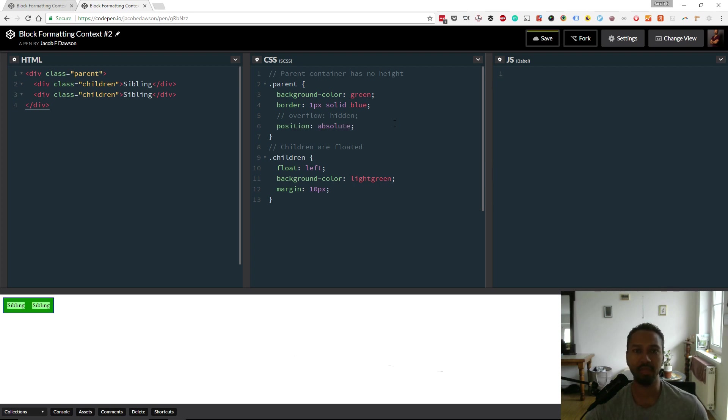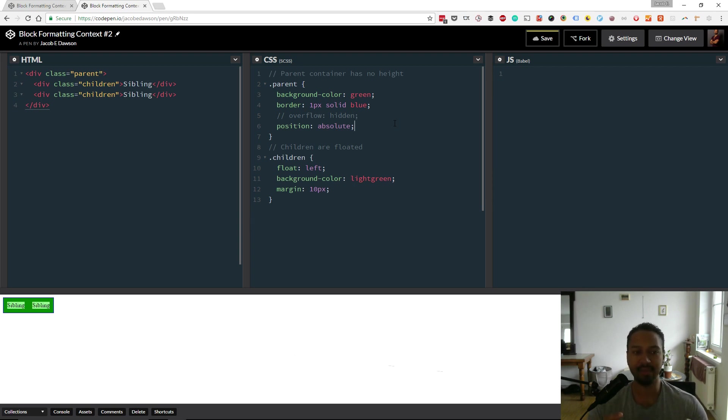And there you go. So we've created a new block formatting context, and the containing element, the parent, has expanded to the height of the children.